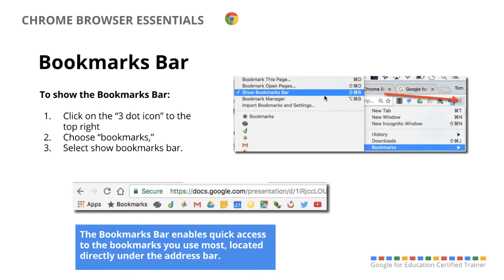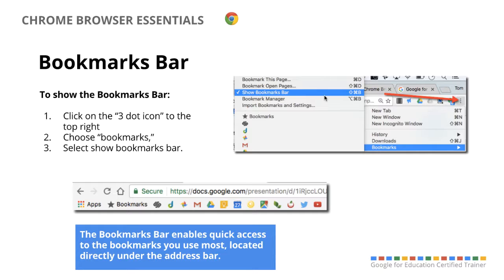Now the bookmarks bar is very handy to get to access things that you use very quickly. But on many computers it doesn't show up by default, so you actually have to turn it on. So the easiest way to do that is to click that three dot icon to the top right, choose bookmarks, and then select show bookmarks bar. And once you do that, then you'll see that this row of your bookmarks bar shows up right below your address bar.